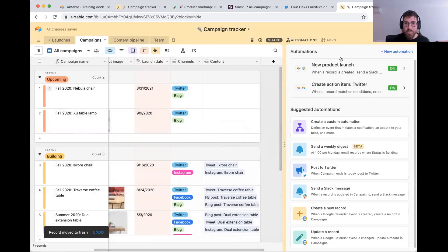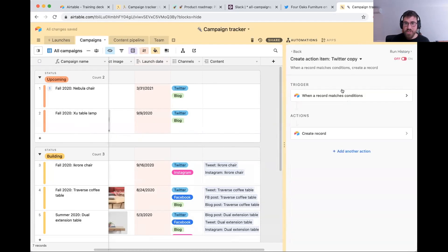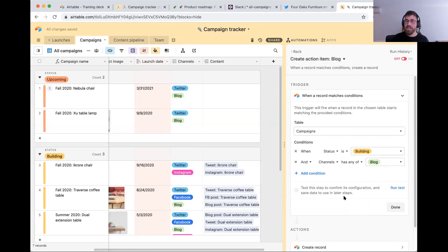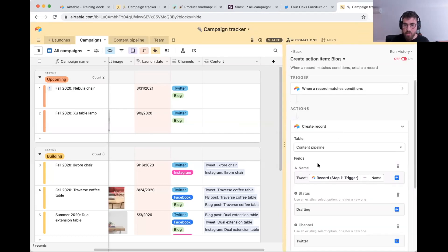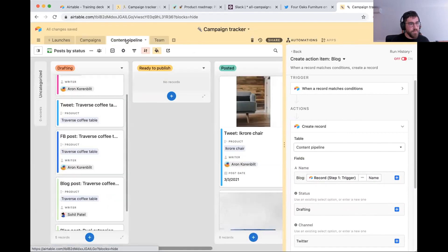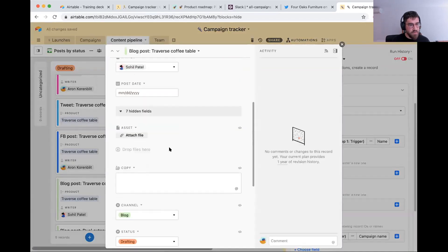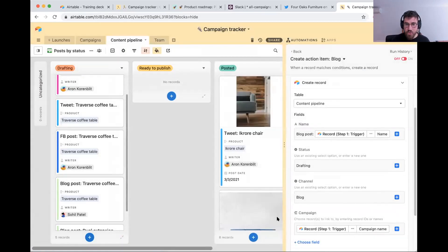I'm going to duplicate this automation to make it a little faster. We're going to call this 'blog.' Let me change some of the conditions. In this case, we're saying when status is 'building' and channel has any of 'blog.' We're just changing that first configuration and we'll create a linked record for this specific trigger. Then in the record, instead of 'tweet,' it's going to say 'blog post,' and the channel is going to be 'blog.'